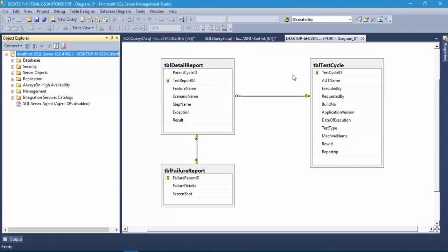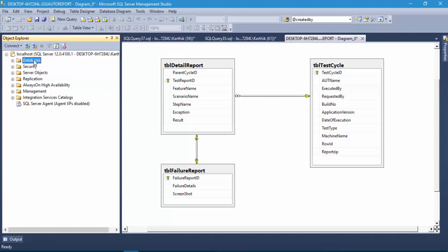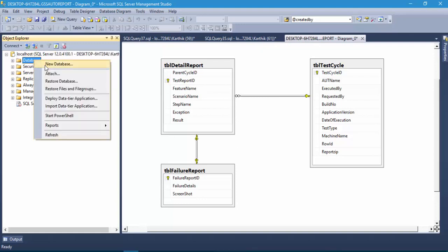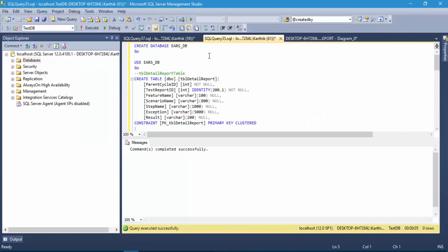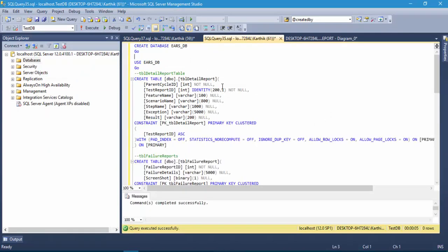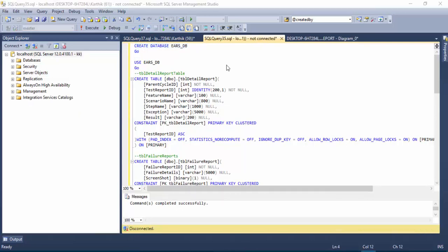The exit automation reporting system is going to have a database called the errors database. I can create a database in two ways — either through the UI or by writing a query. I have already written some queries here, including 'CREATE DATABASE errors_db' followed by GO, which will create the database.